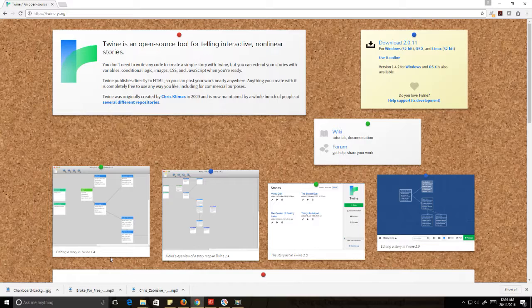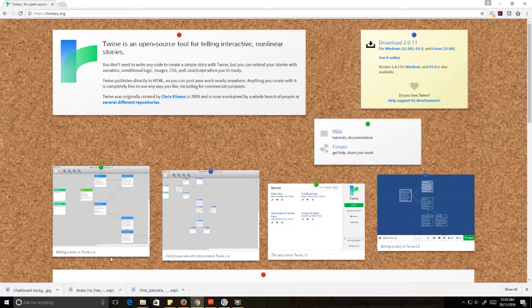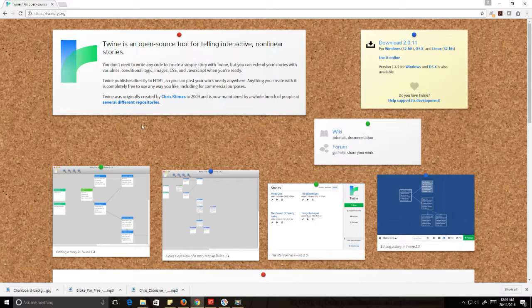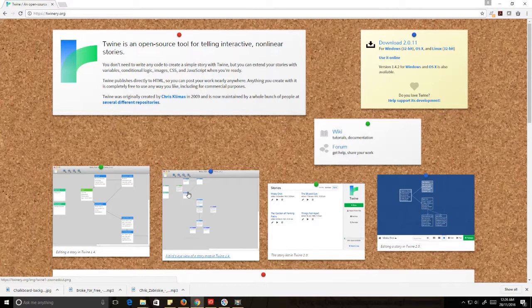What that is, is there's two versions of Twine on the net. There is Twine version 1 and Twine version 2. This particular series is covering Twine version 2 simply because there is more support for Twine version 2.